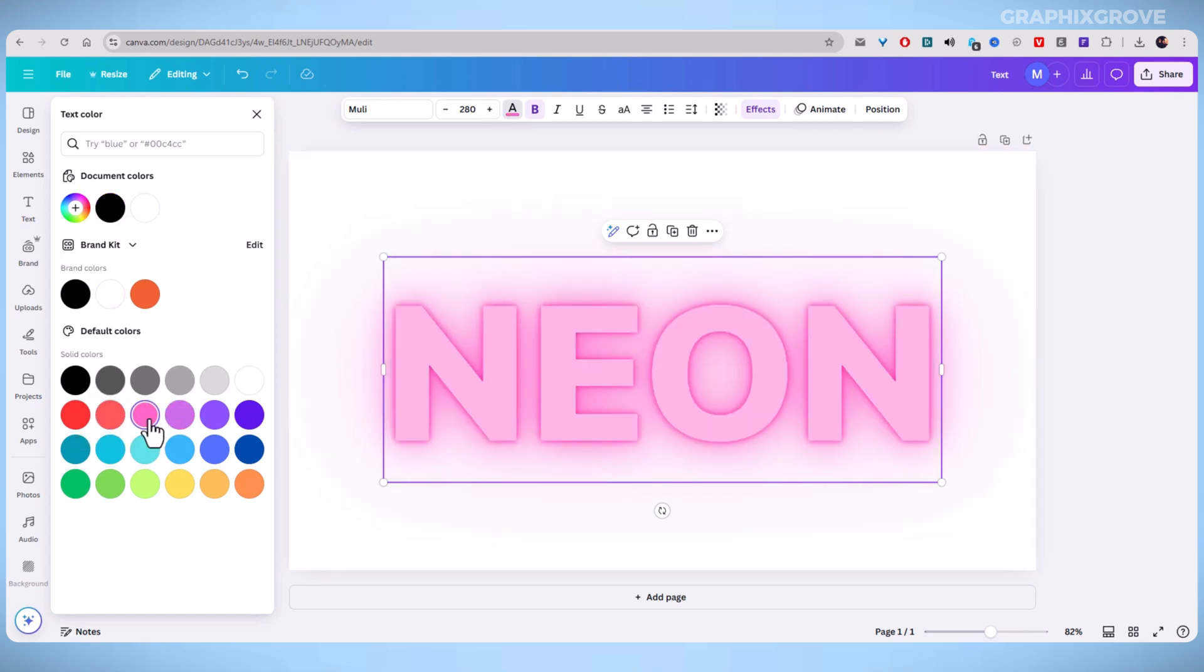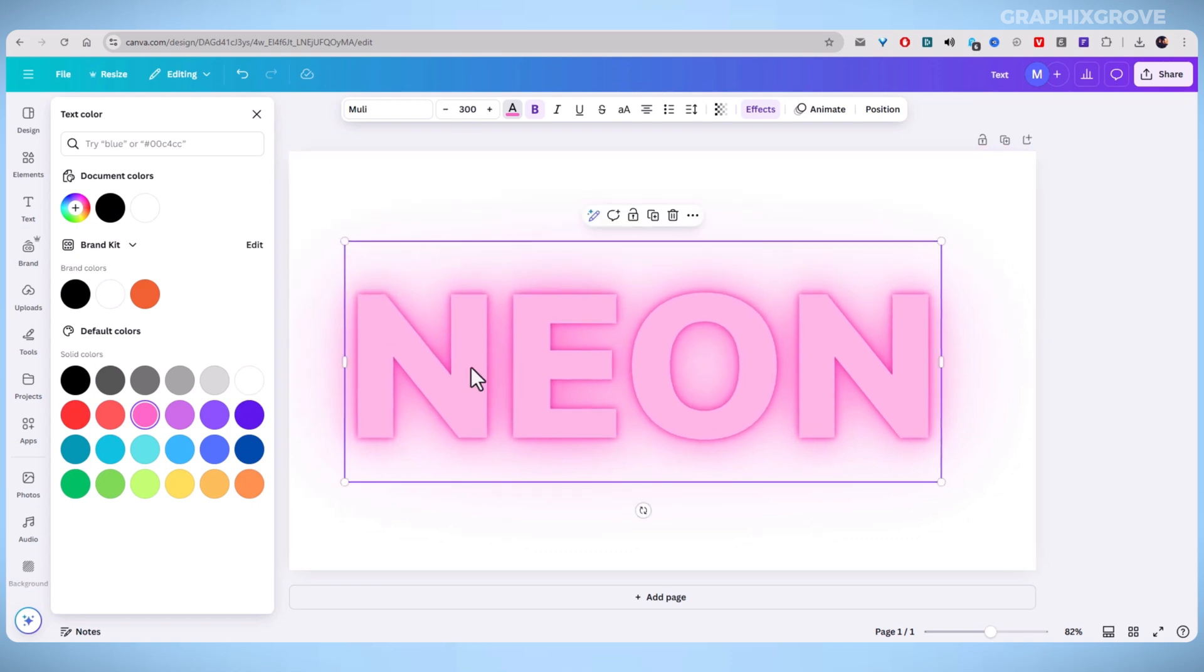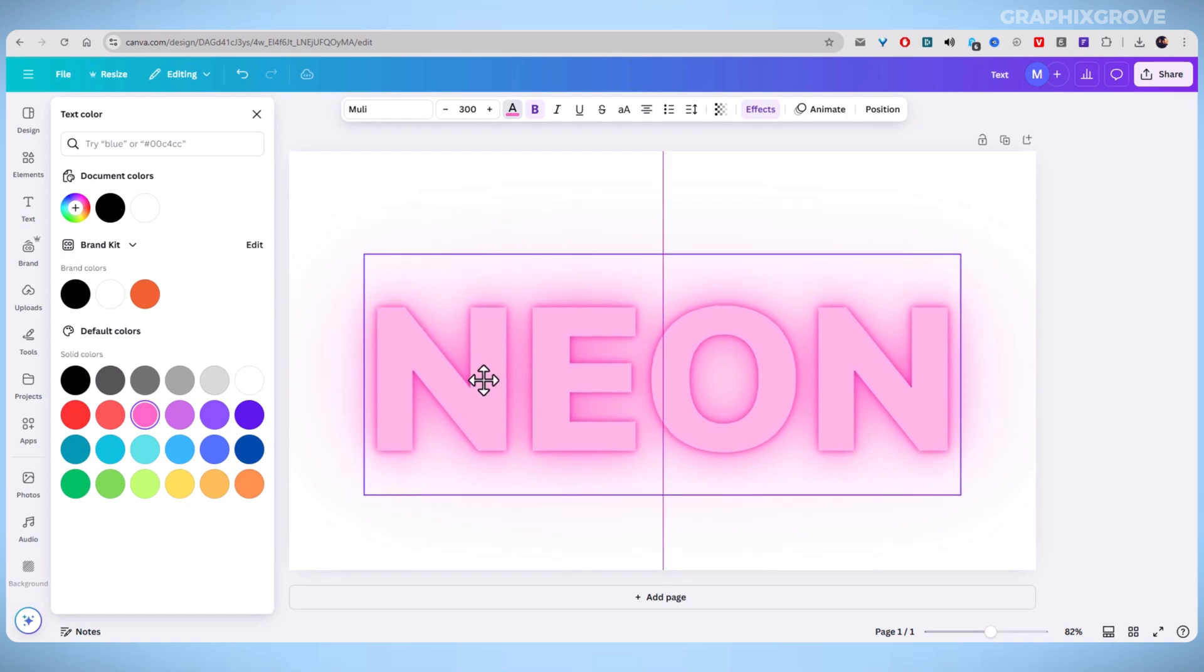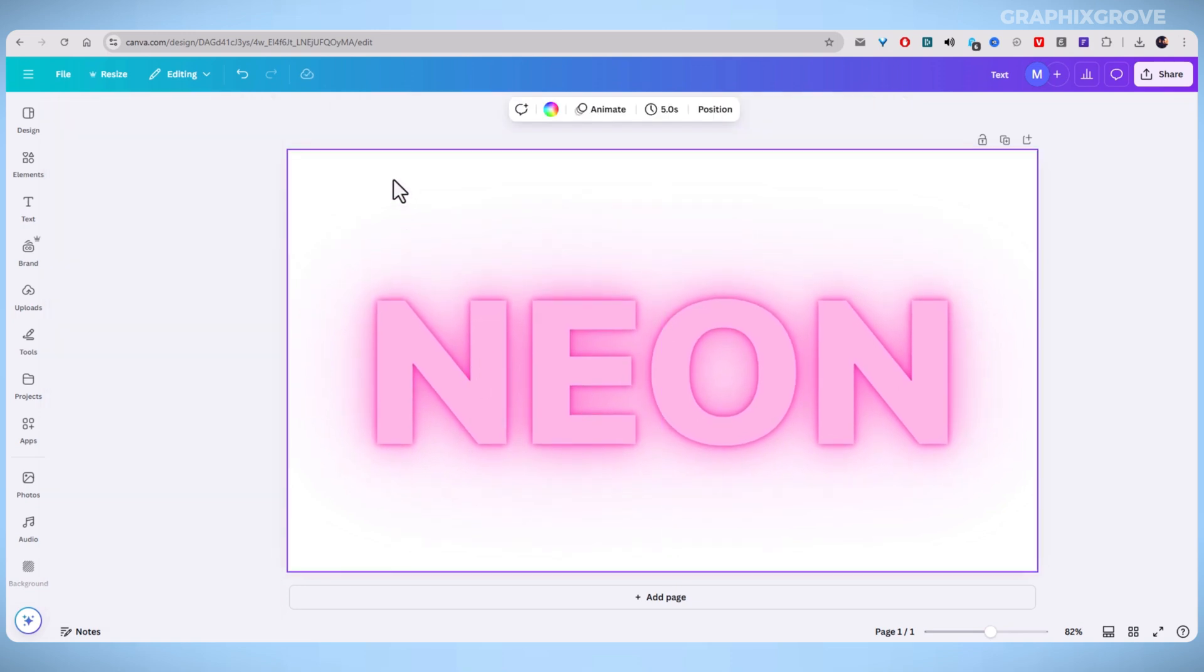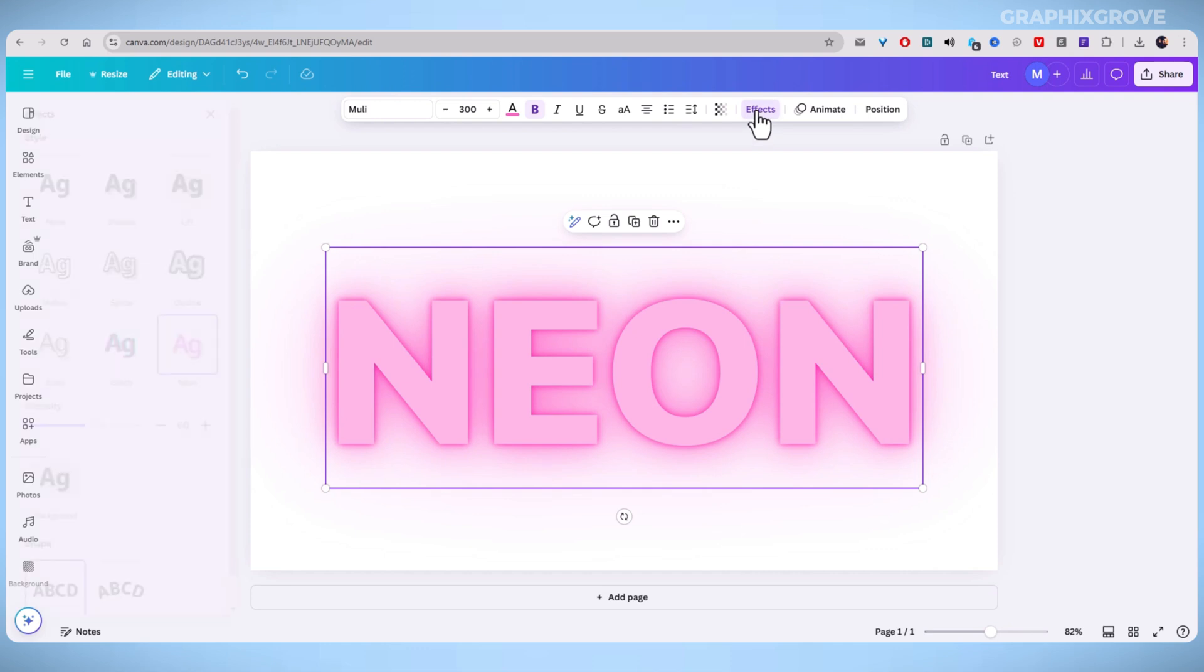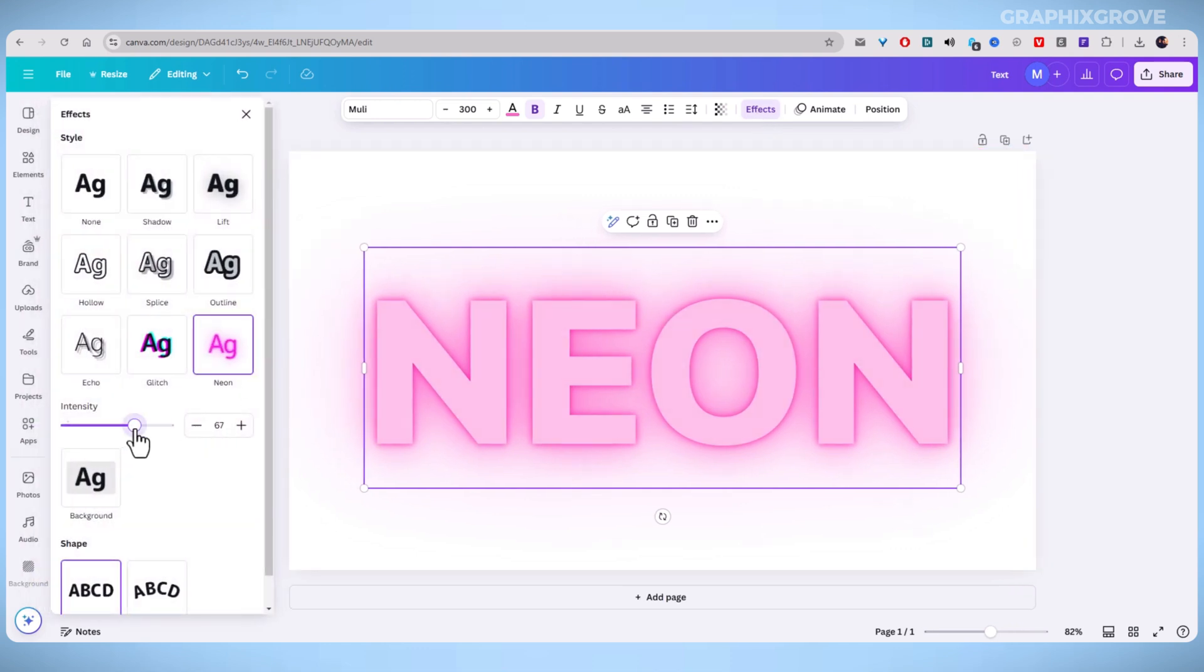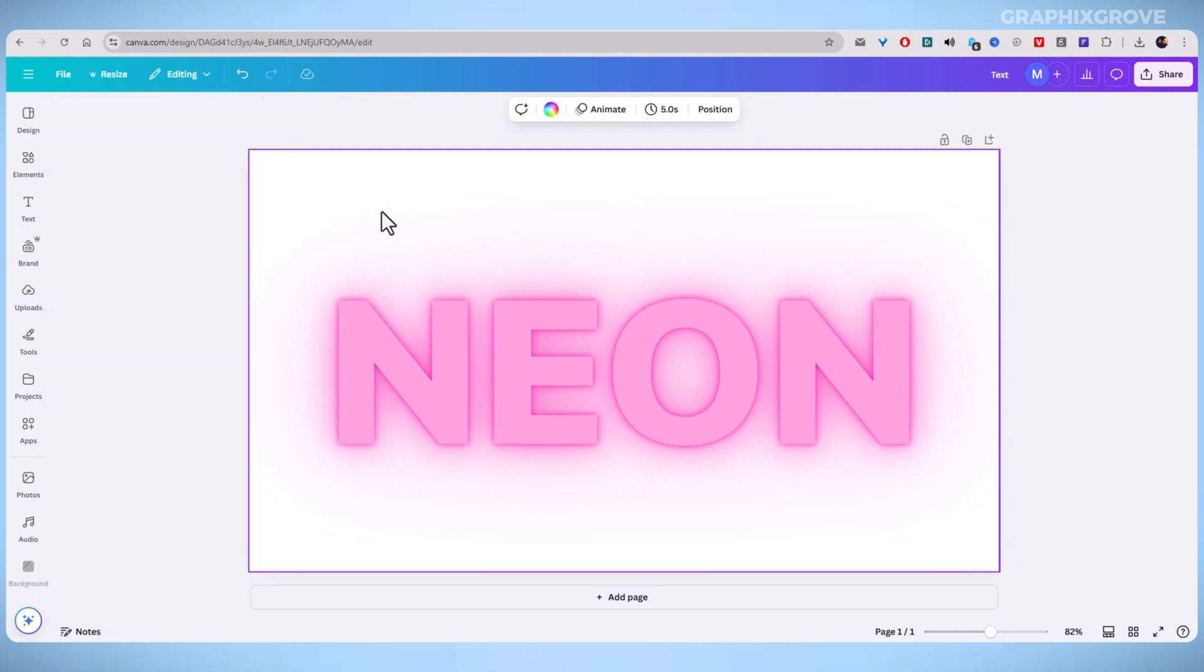blue, green, or yellow. Simply colors that mimic real neon signs. If needed, go back to Effects and tweak the glow intensity for the best result. Another adjustment you should make is to add the right background.